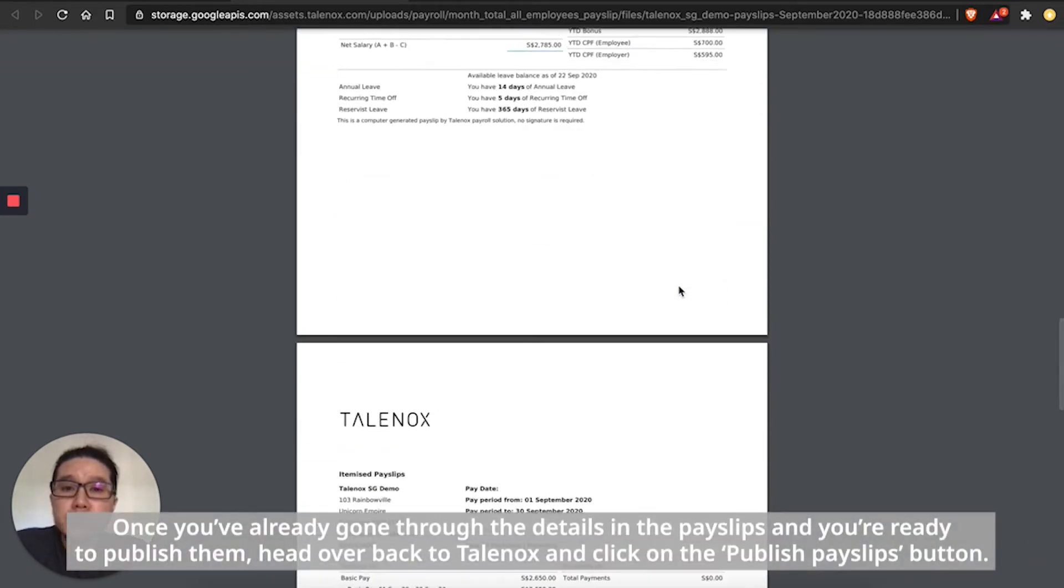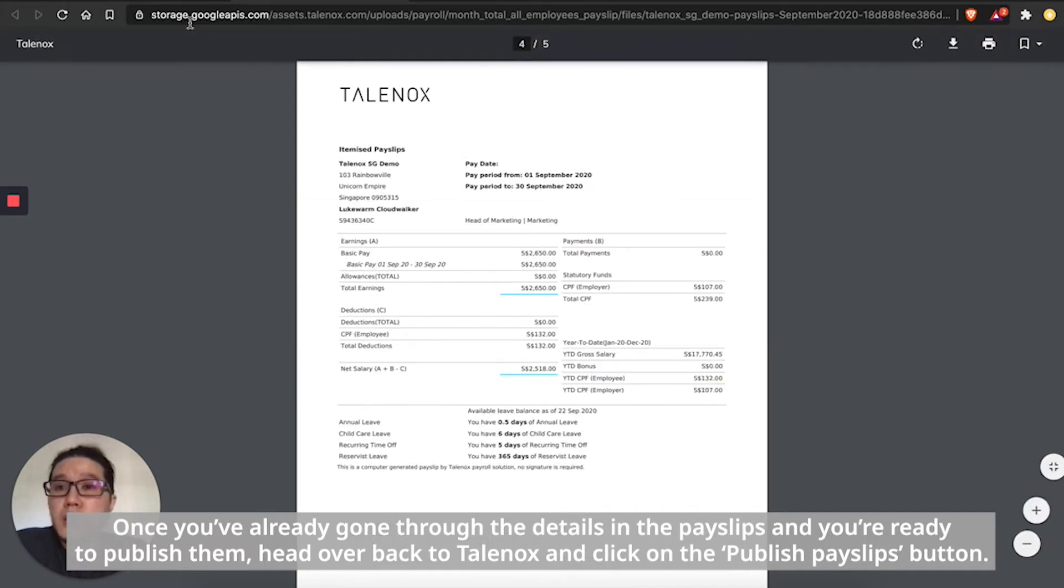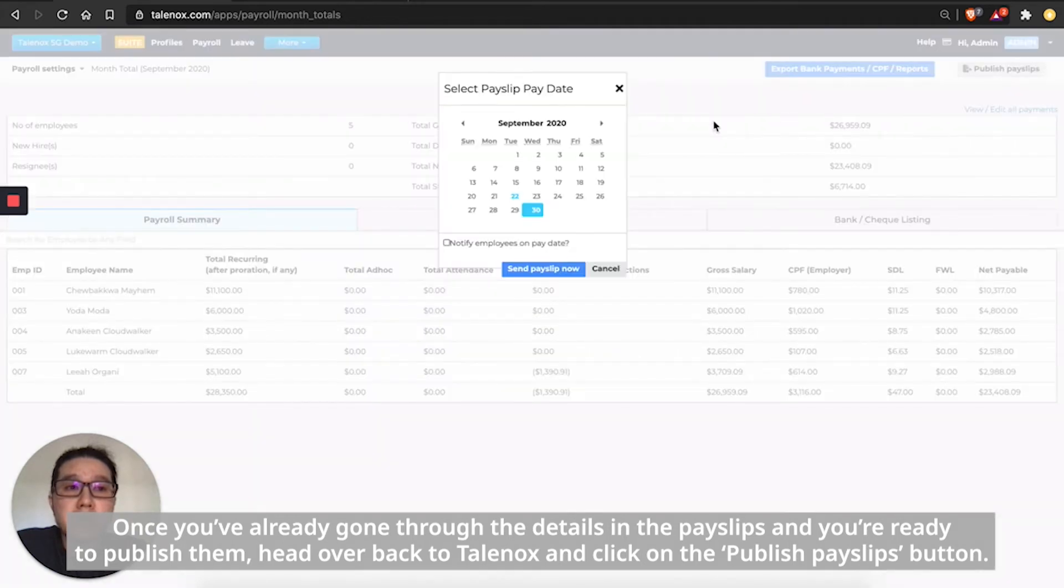Once you've already gone through the details in the payslips and you're ready to publish them, head over back to Talenox, click on the publish payslip button.